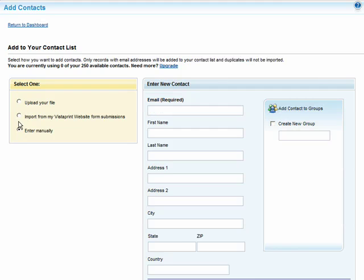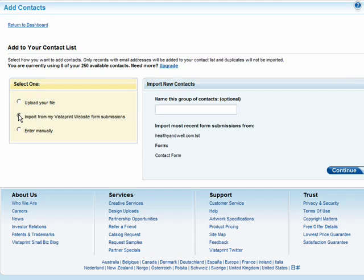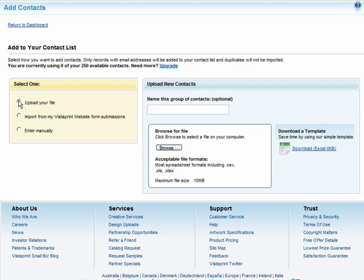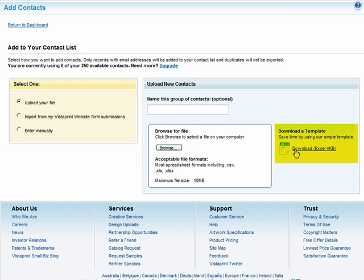You can also import contacts from submissions through your Vistaprint website form. Or you can upload an entire list saved on your computer in an Excel file by clicking on the Browse button, selecting the file, and importing it. Vistaprint offers a blank template you can download to manage your contacts on your desktop and upload them later as well. You can download that template here.